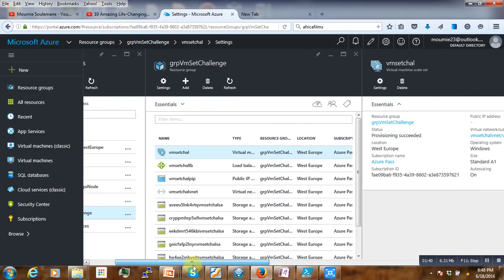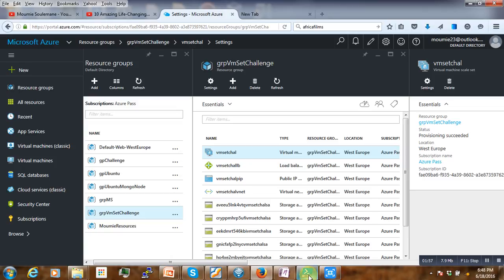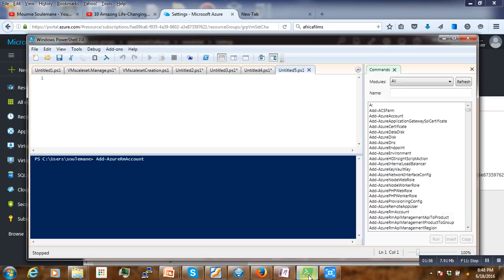That's where the problem comes, because if you try to look at different options here in the portal you will find no way to do that — at least for now. So in order to manage the virtual machine created on that scale set, we have to use Azure PowerShell.